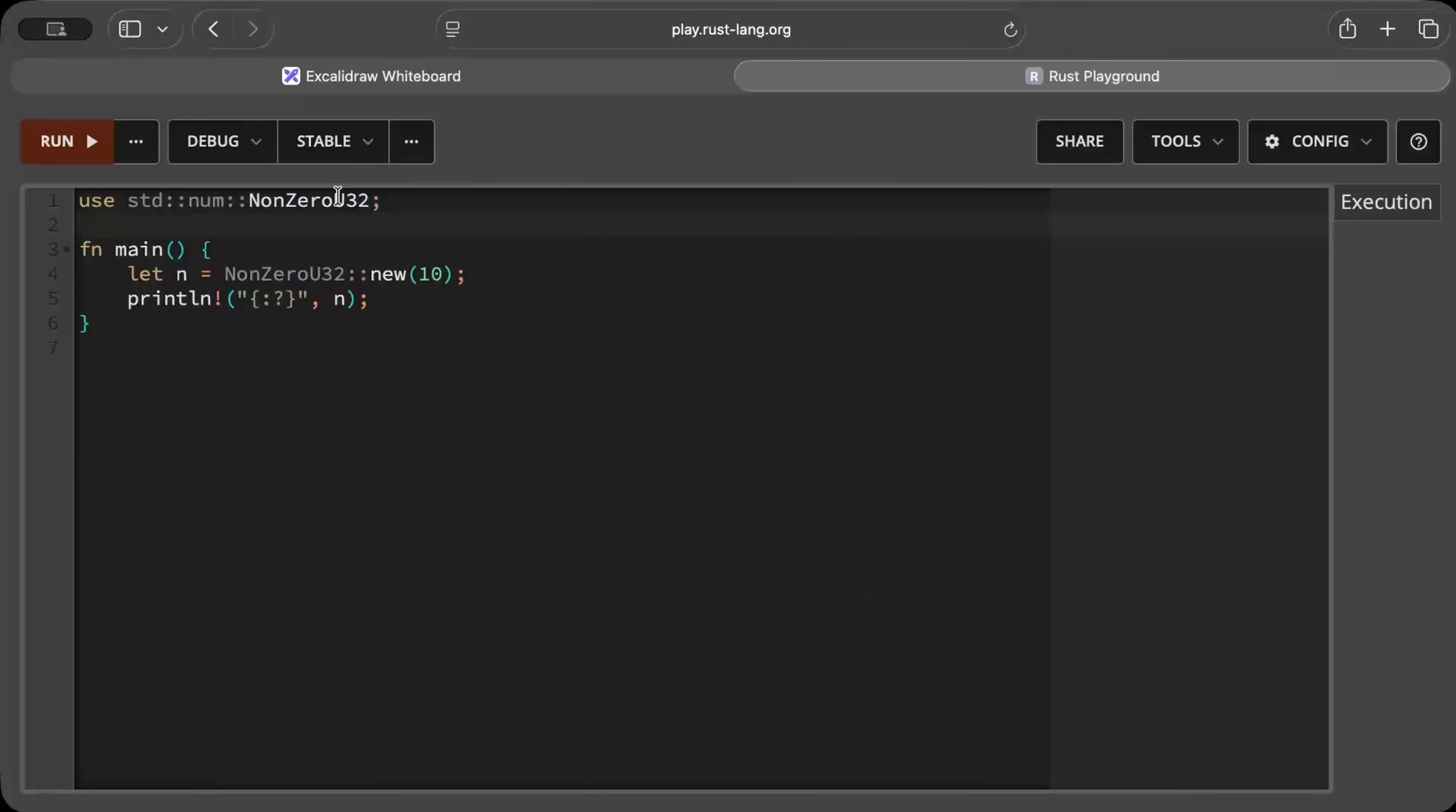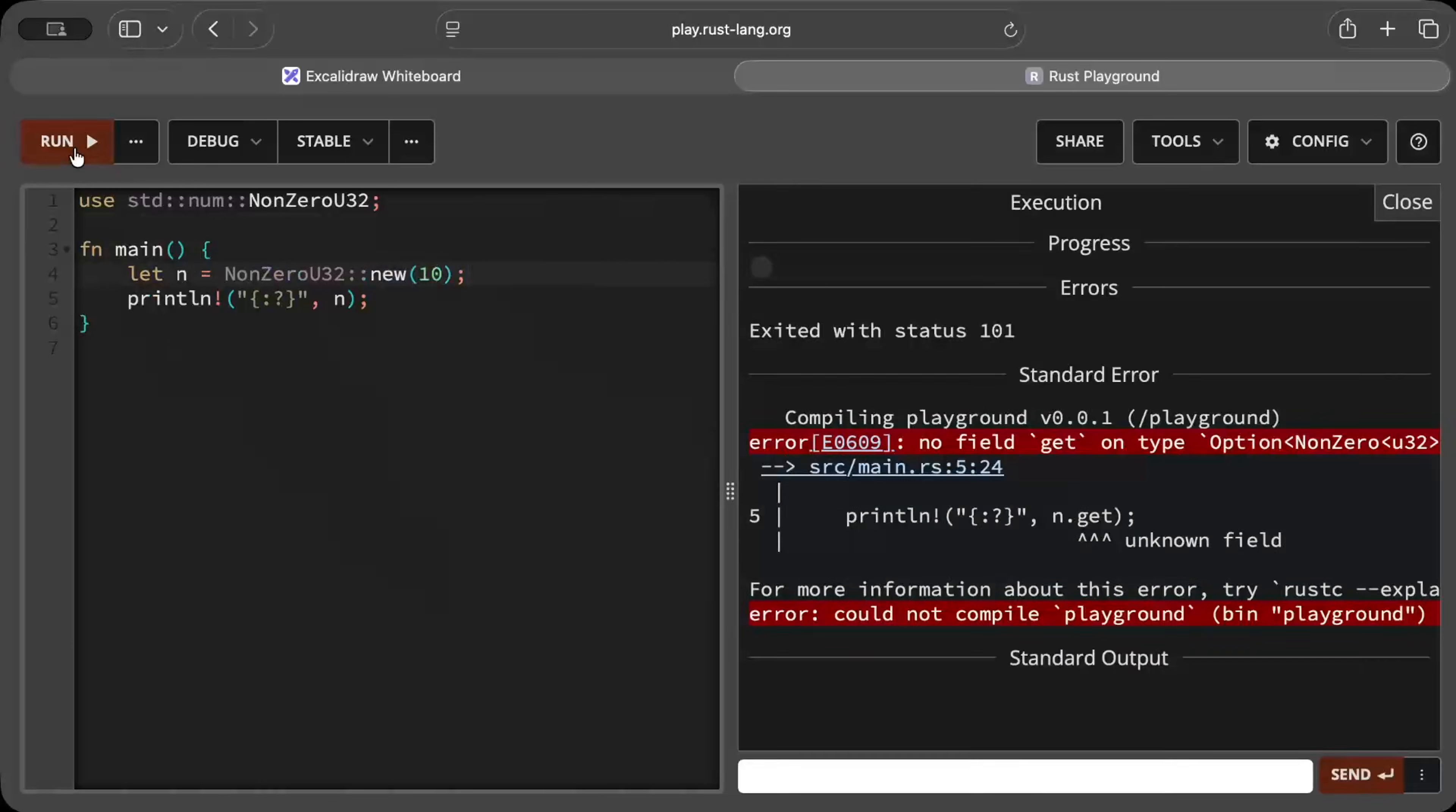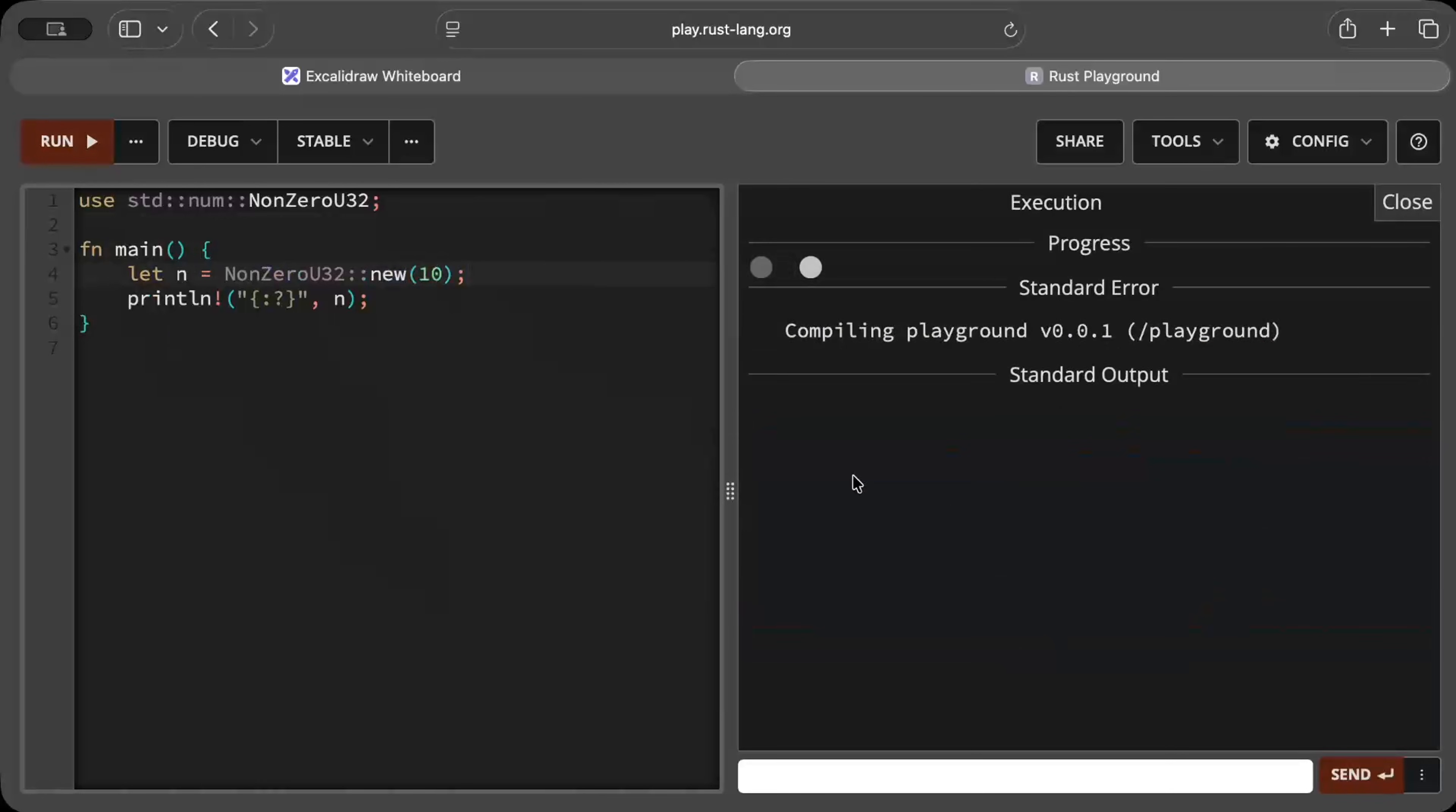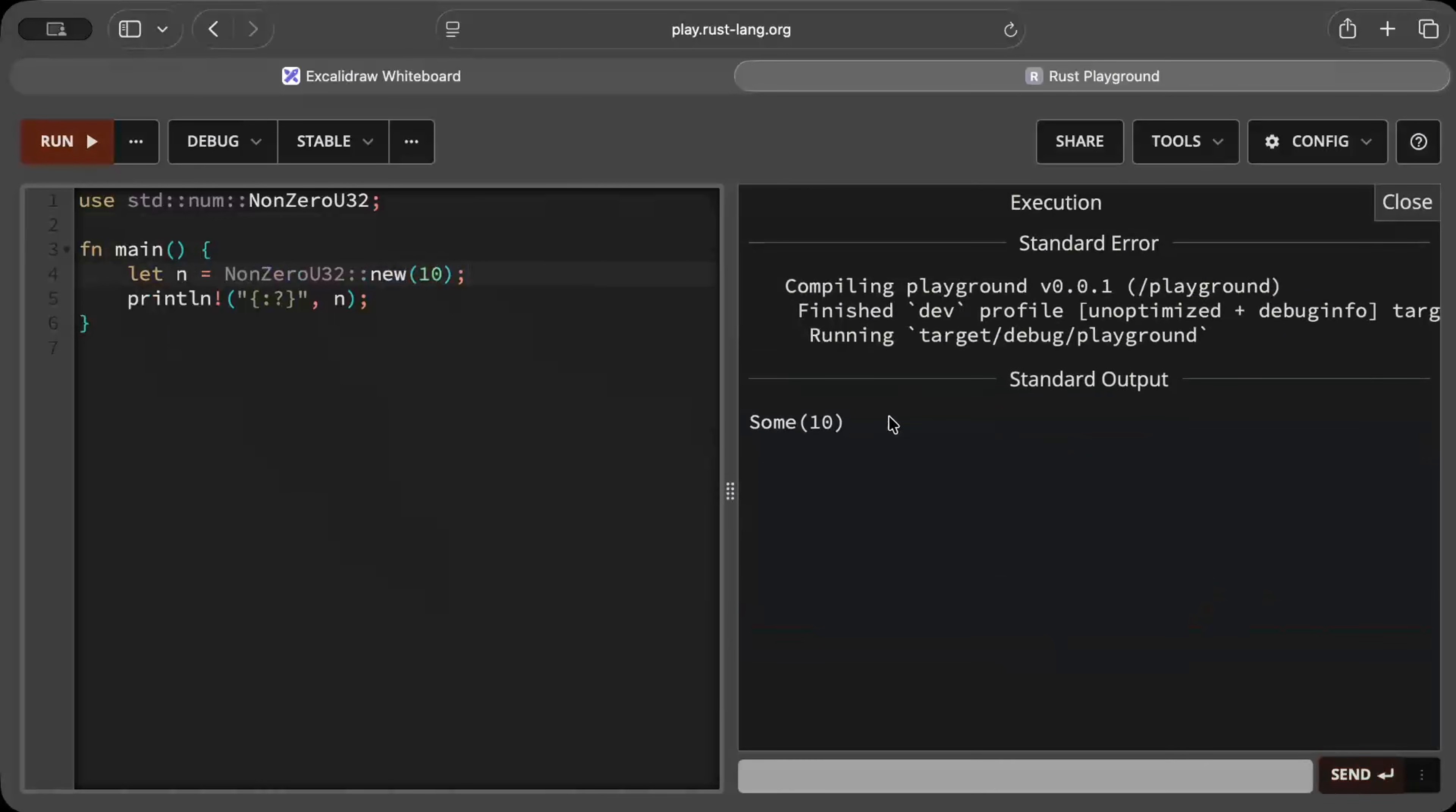What you can do is new(10) and once you run this program, as you can see it gives you a Some(10). So it automatically wraps in Some.